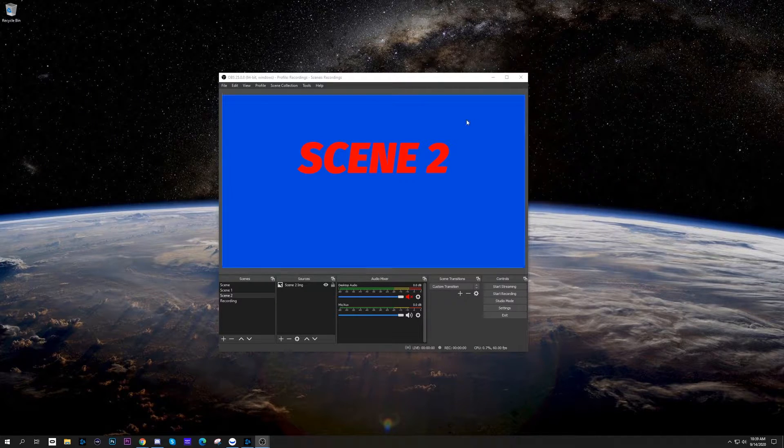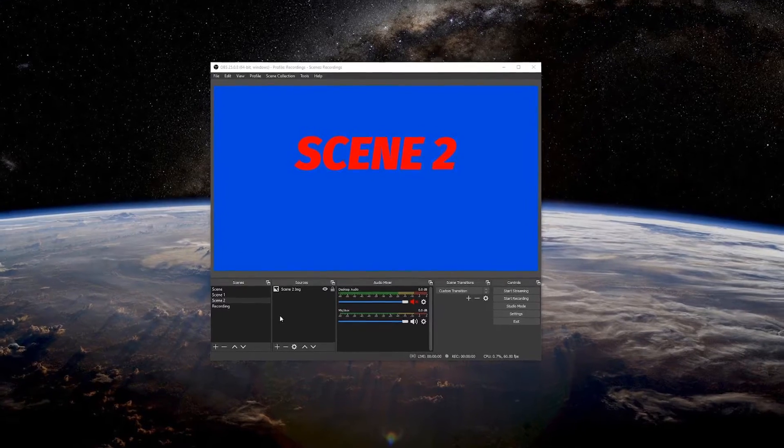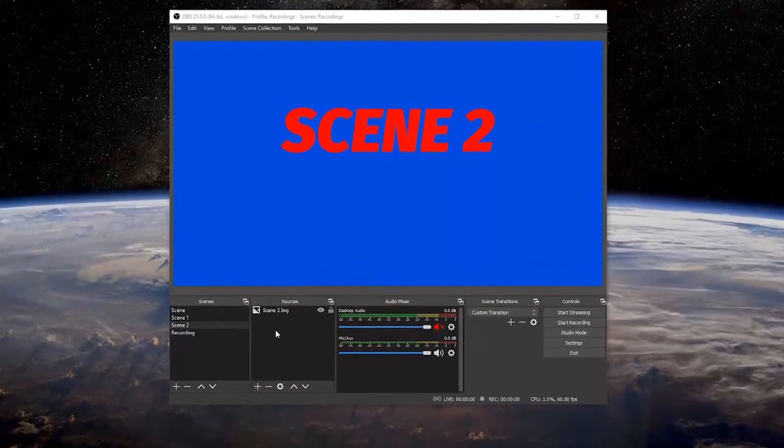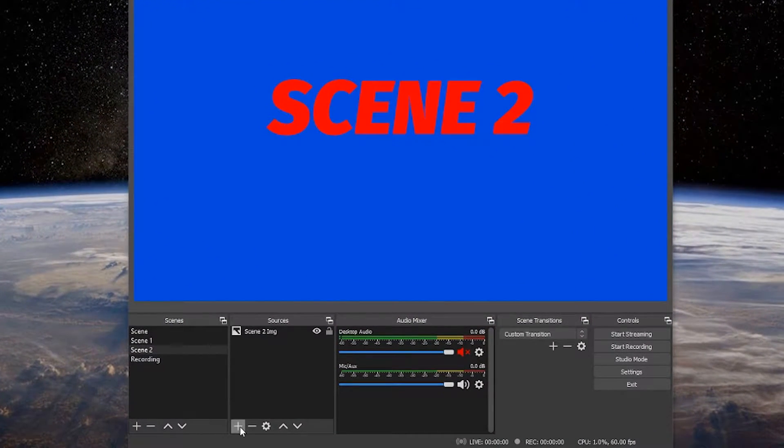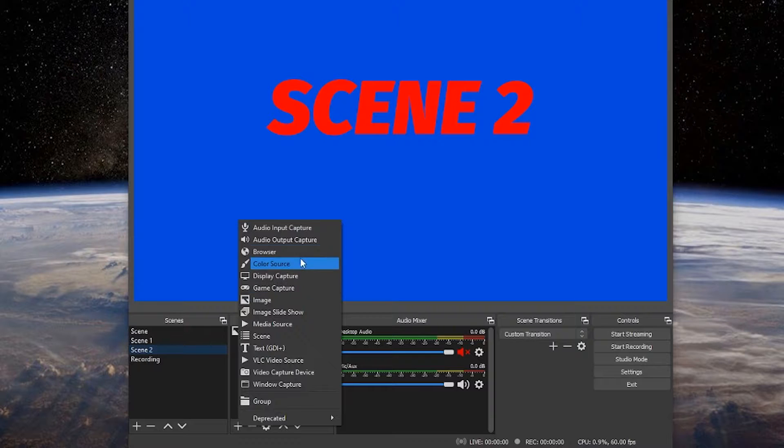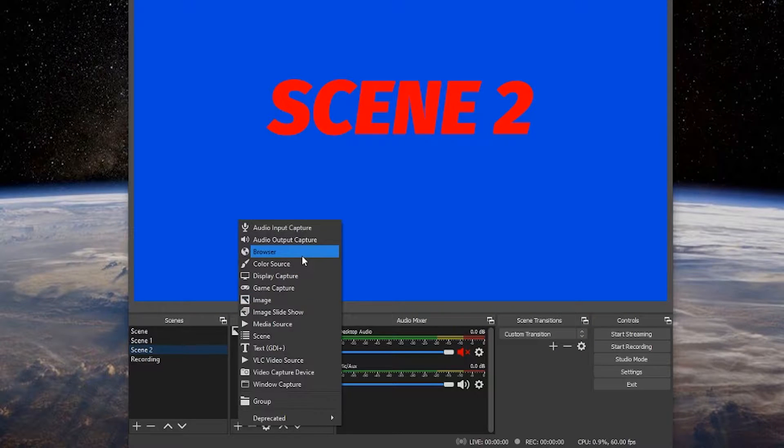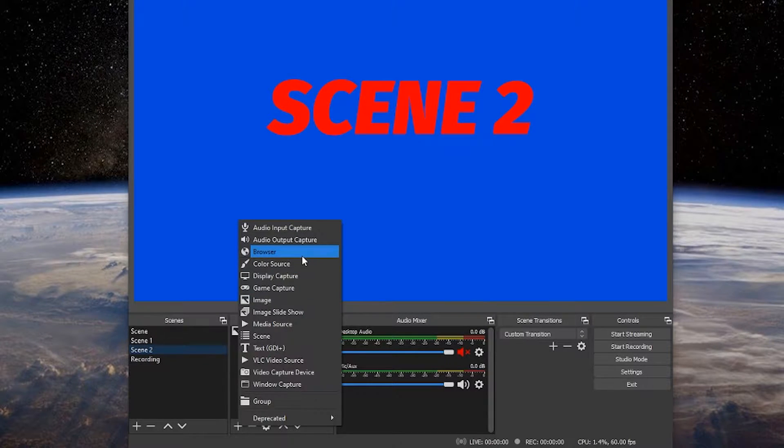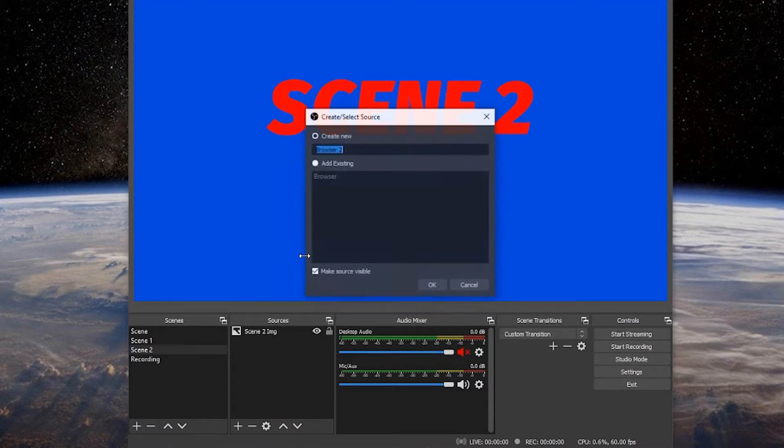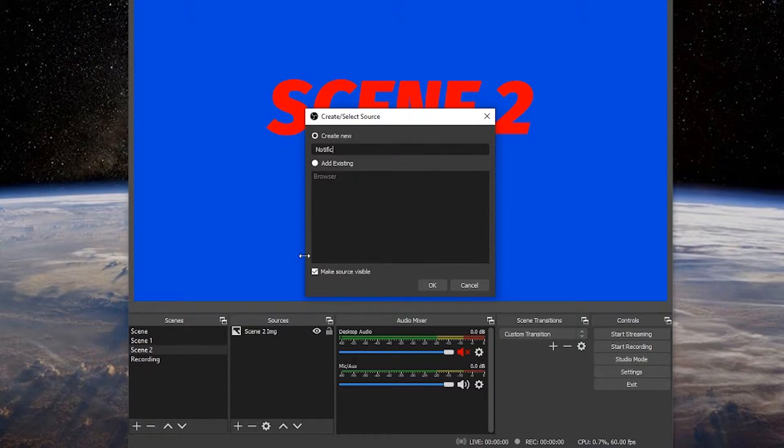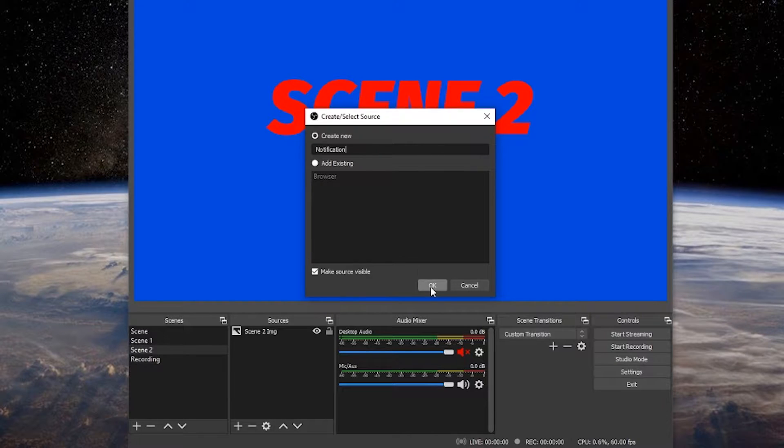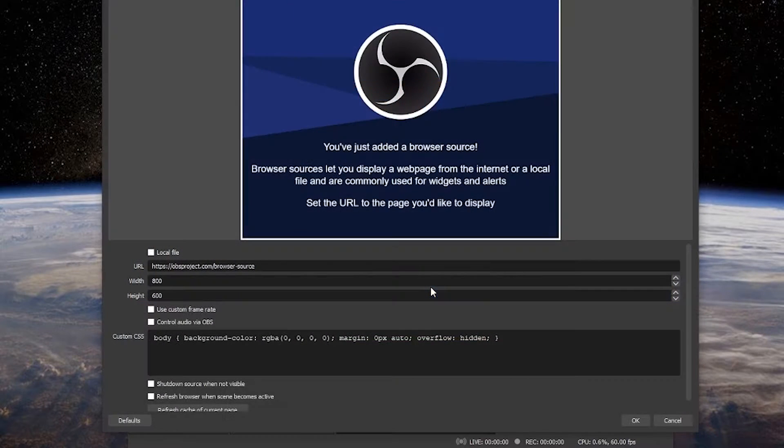What you're going to do is in your scenes and sources, go down to sources and hit the plus sign. What you're going to look for is browser. This is the browser source it used to be named. Click browser and you can name it whatever notification you want. We'll just name this notification and click OK.